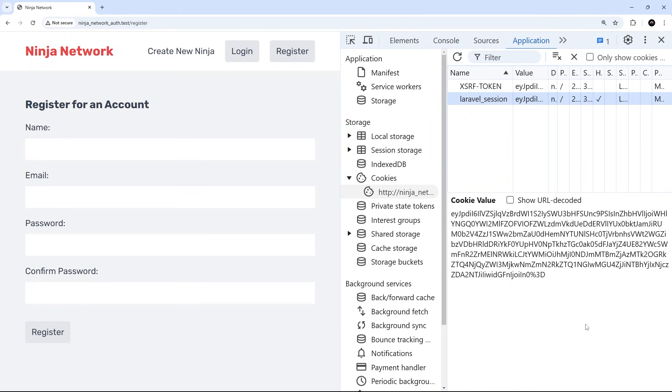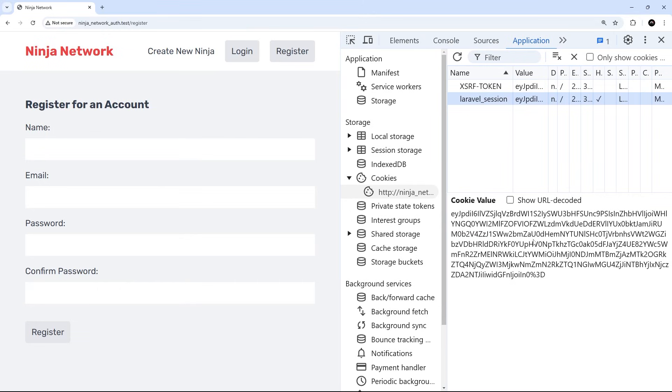So now on every subsequent request that we send while we're logged into the application, this session cookie gets sent to the server. And using that session cookie, Laravel can identify whether we're authenticated or not. Currently we are because we just registered and used the login method. If we have a logout, then Laravel will update the session cookie so that it knows that we are not logged in. Now we're logged in currently because we just registered, so I think the next logical step would be to log users back out.